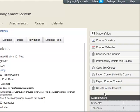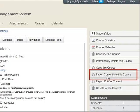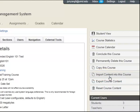Any imported course content will be added to the space together with any existing course content. To import course content, first go to Settings on the left navigation, and then click the Import Content into this course button.